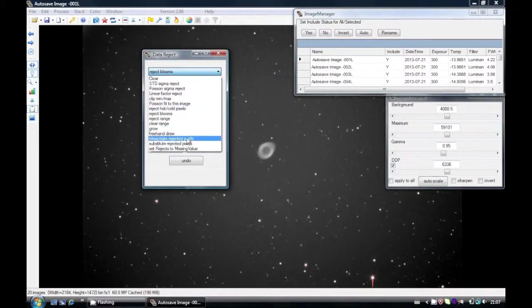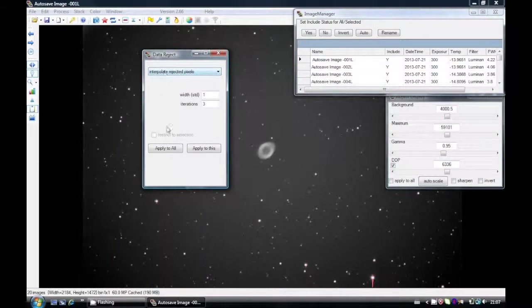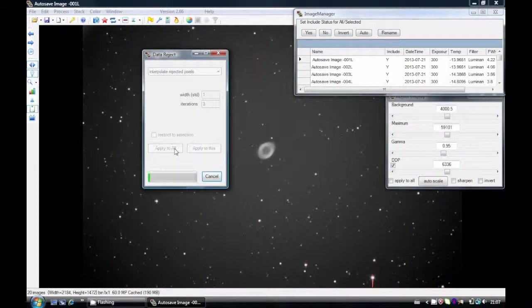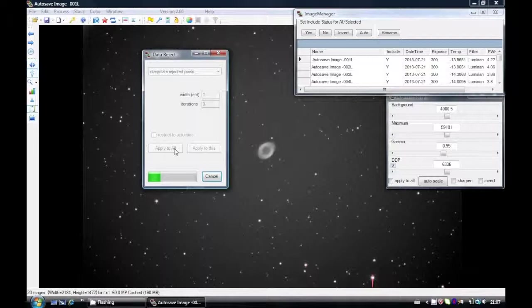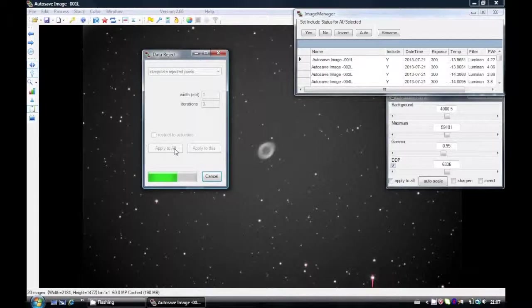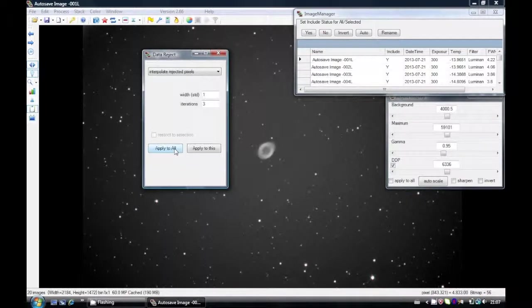But now the next step is to interpolate the pixels. Interpolate means to replace the bloom parts of the image with pixel values from the neighboring pixels. You might not need this step. It depends on your camera, your CCD camera, whether or not it has an anti-blooming gate yes or no will depend on whether or not you need this step.